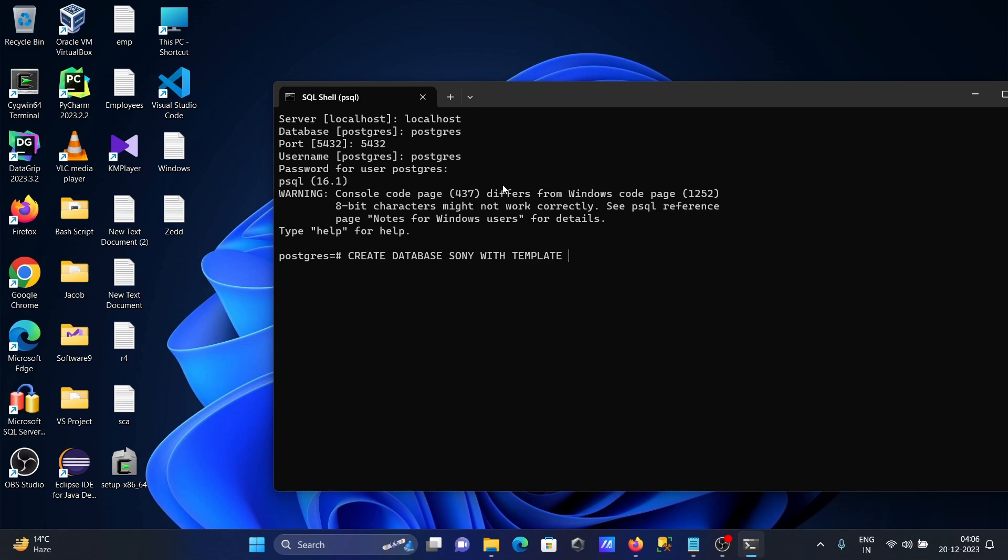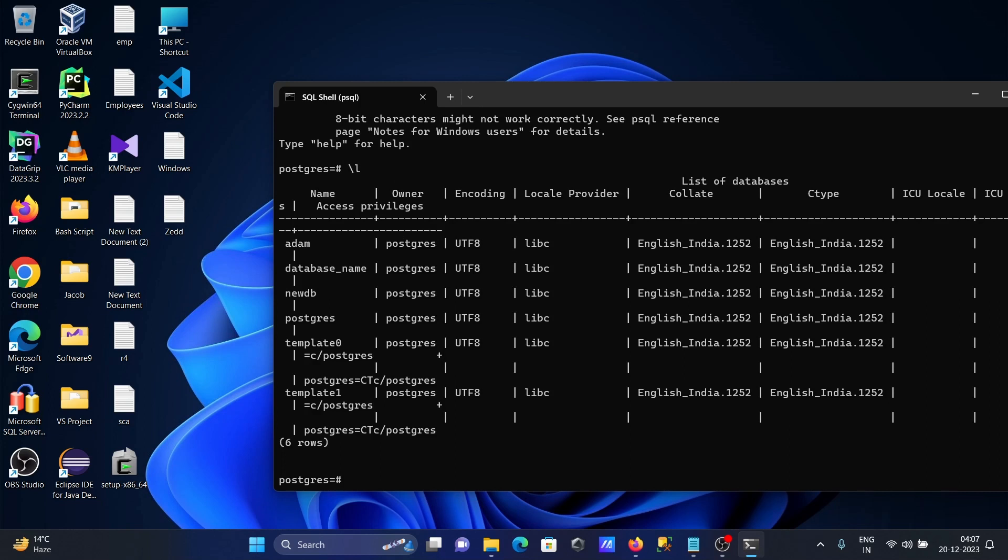We have a database called PostgreSQL. To get the list of databases, let's remove this one first. We can write here forward slash L (\L) then you can get the list of databases that are present.